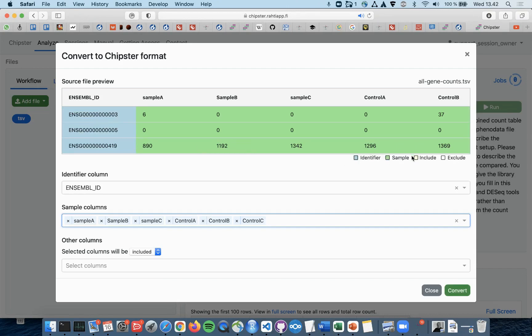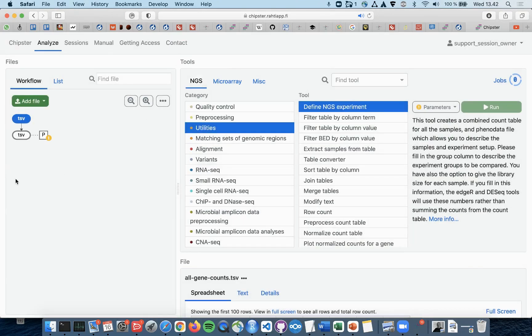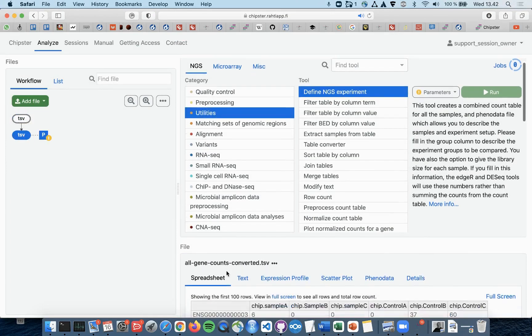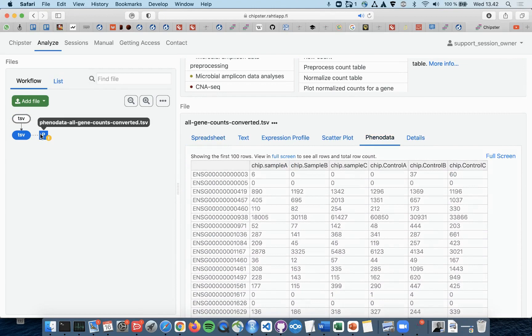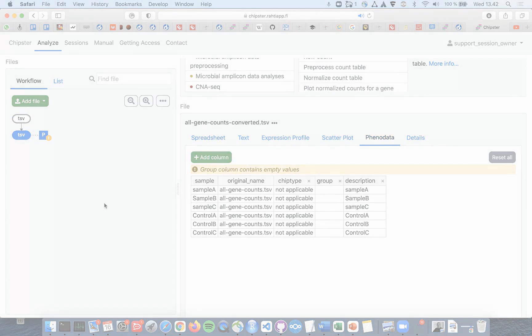Here you can see the summary of the situation. Now we can just click Convert and after a while a new TSV count table in Chipster format should appear together with the phenodata file.